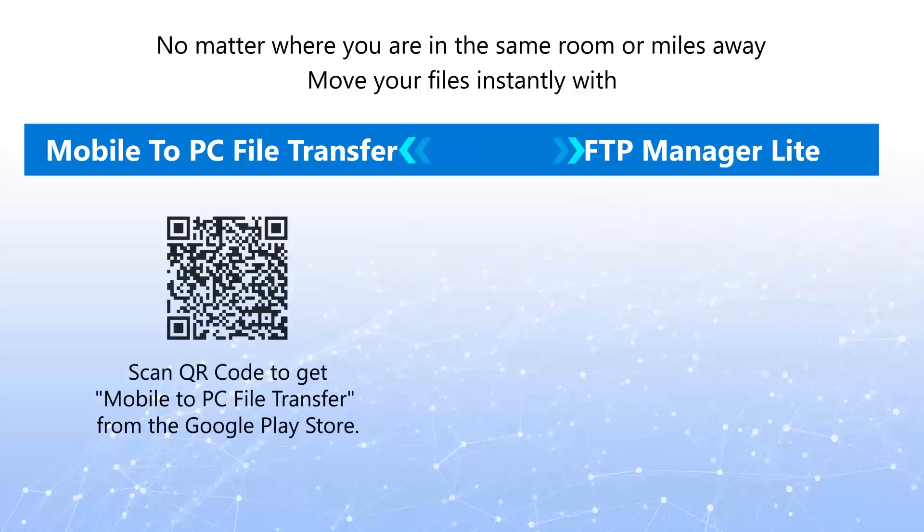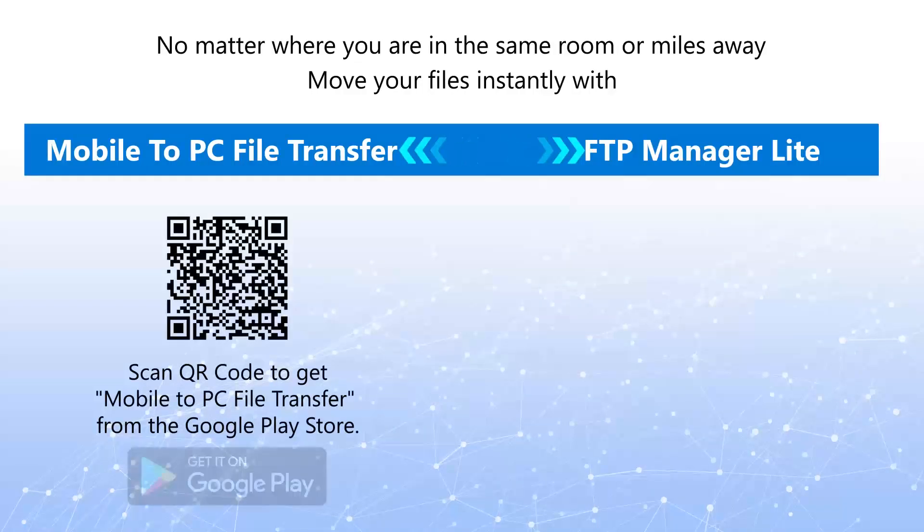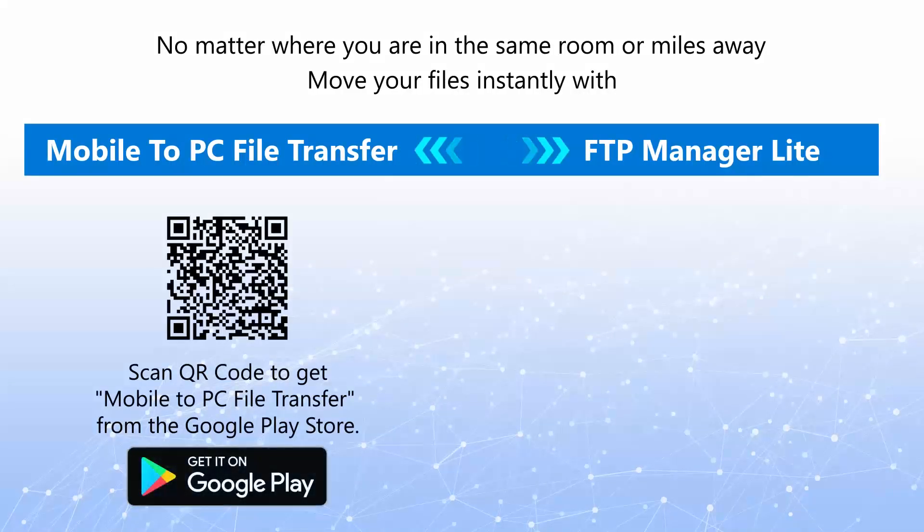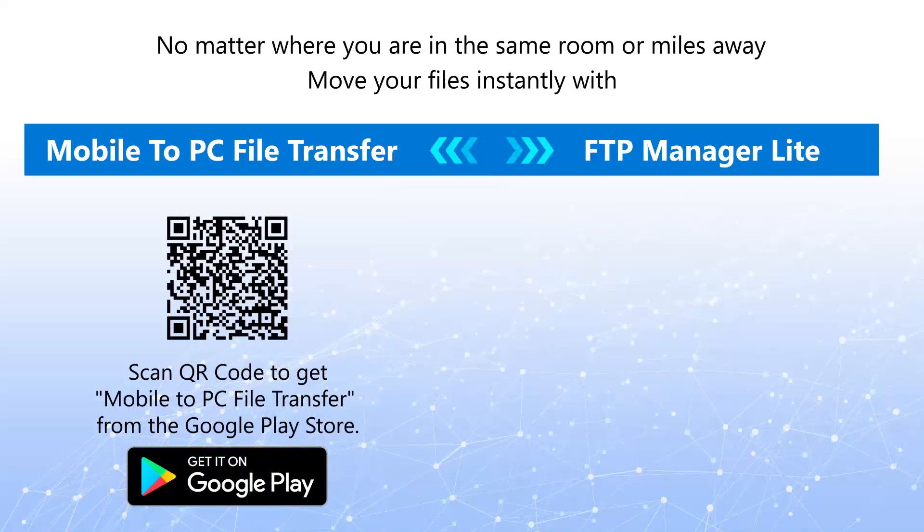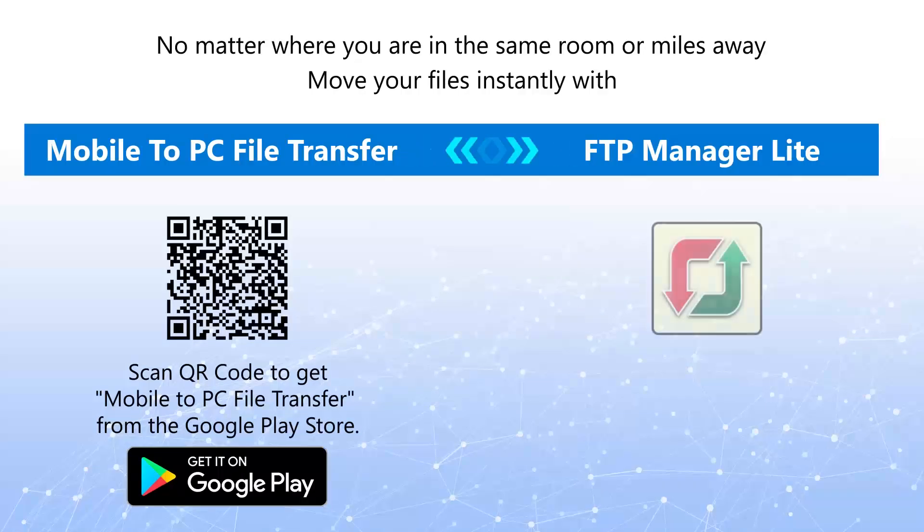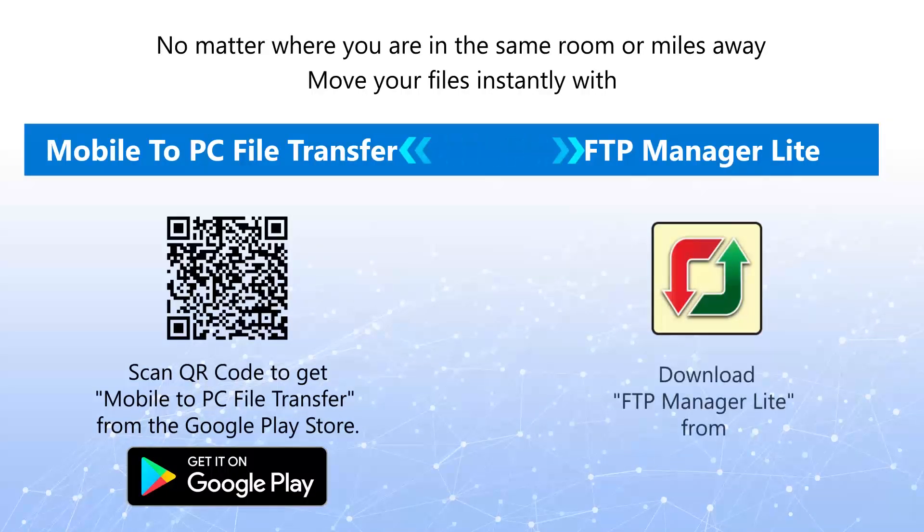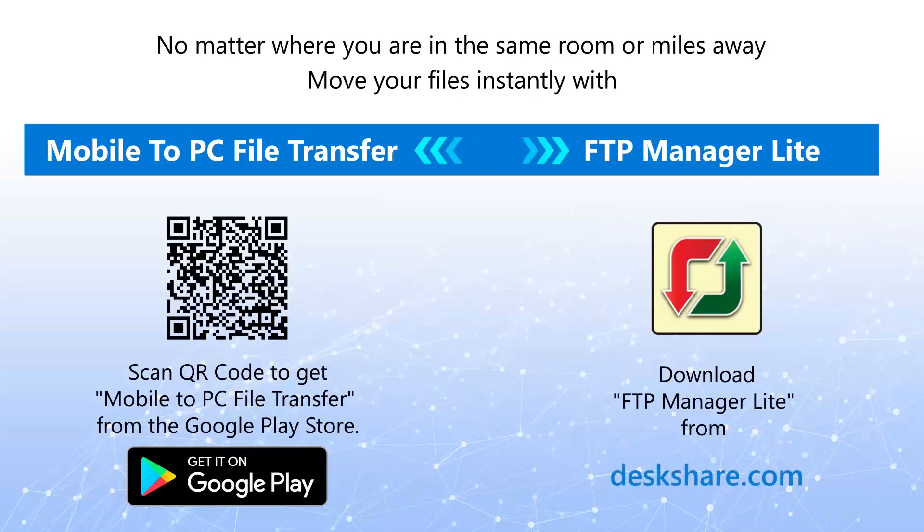Scan the QR code to get Mobile to PC File Transfer from the Google Play Store. Download FTP Manager Lite from Deskshare.com.